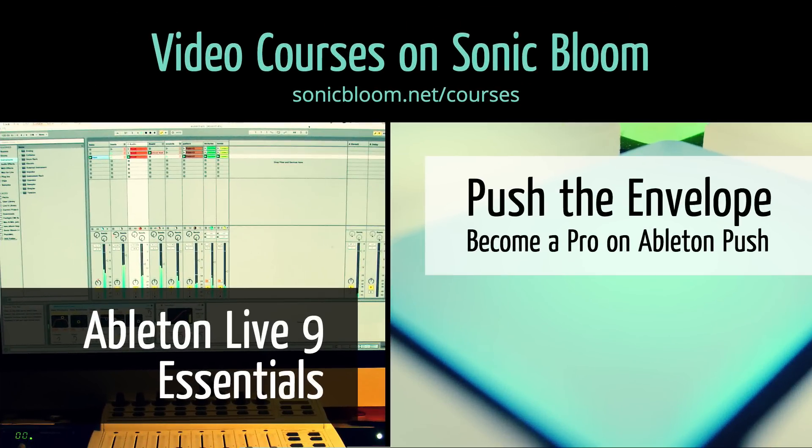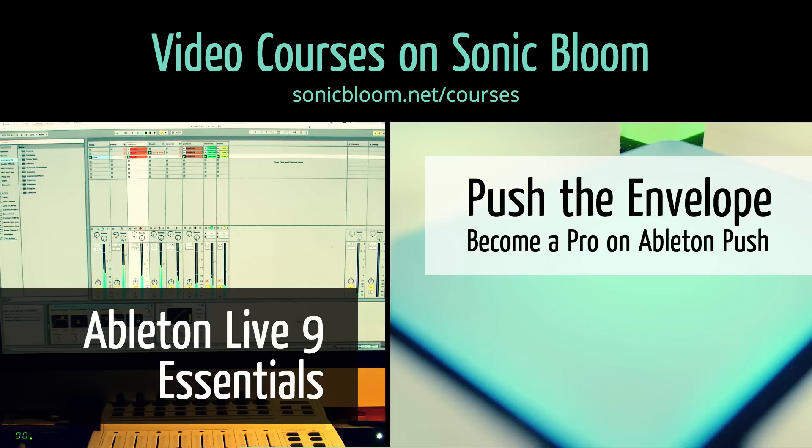If you're new to Ableton Live or Push then check out my online video courses. More information can be found on my website sonicbloom.net/courses.